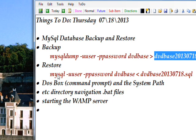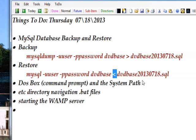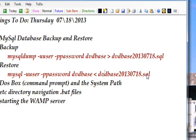The restore is almost identical except it just calls the MySQL server. It has the username, password, and database the same way. This time the redirection operator goes the other way — redirecting the standard input from the .SQL batch file that we created.